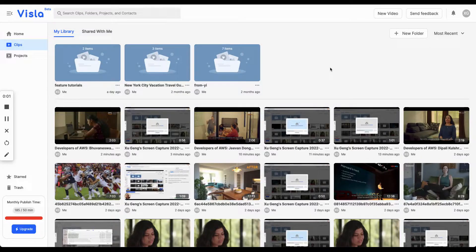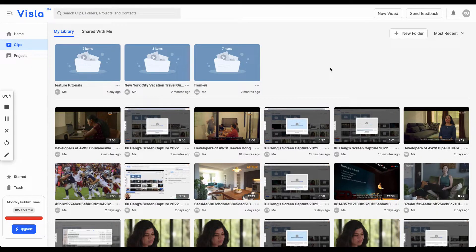Hello everyone, this is Xu from Vizla. Today I'm going to show you the upload feature.